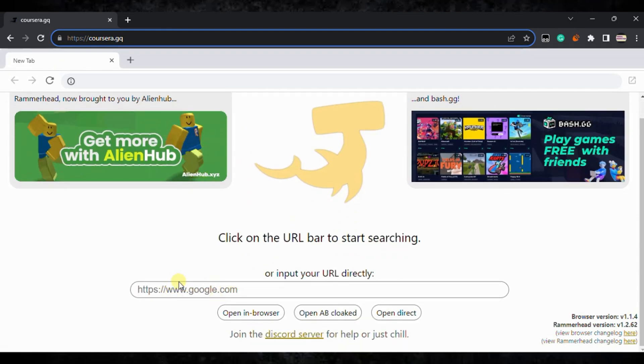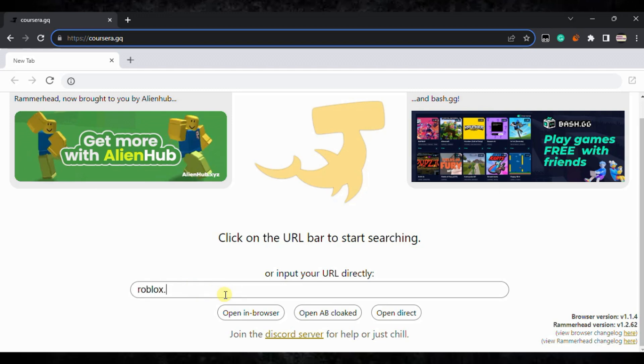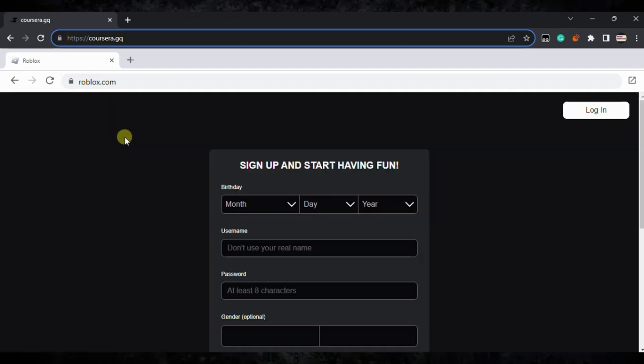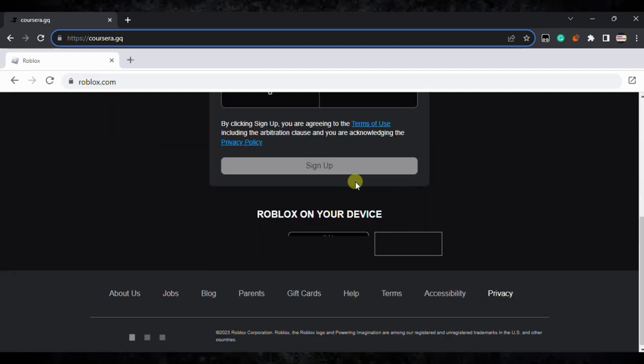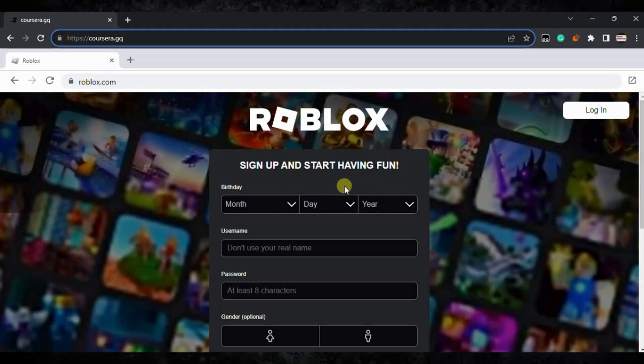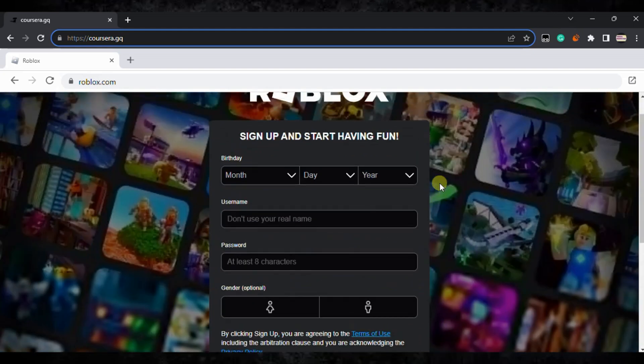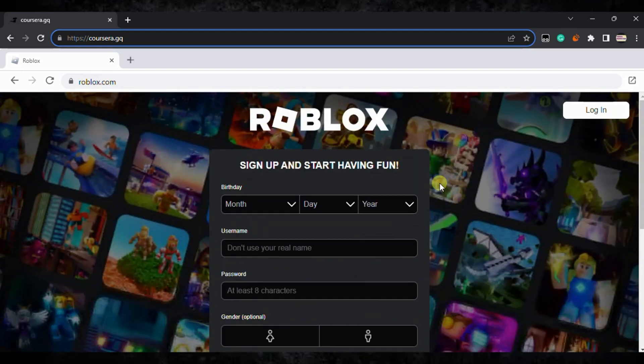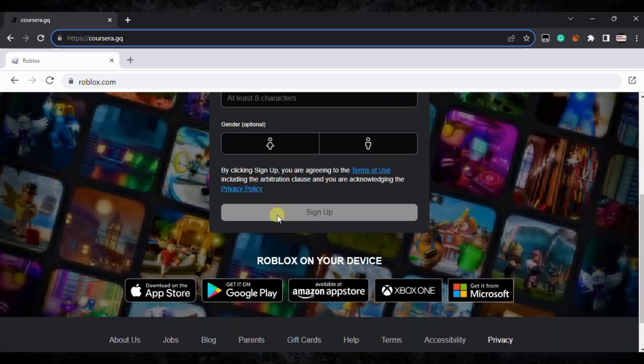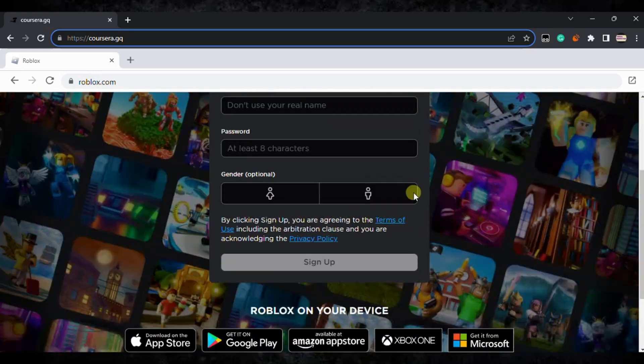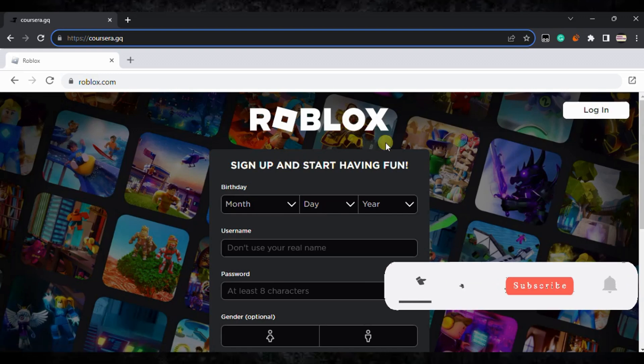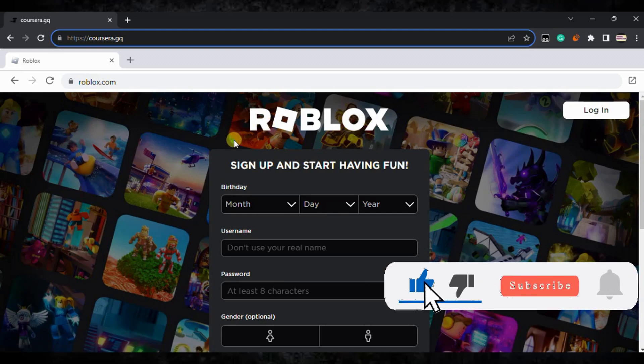Now here you can see, at the URL bar you just need to type roblox.com and click on open in browser. After that, it will reload Roblox. Here you go, Roblox is successfully loaded without any issues, no blockage. Now you'll be able to sign up or log in if you already have an existing Roblox account and play it freely.